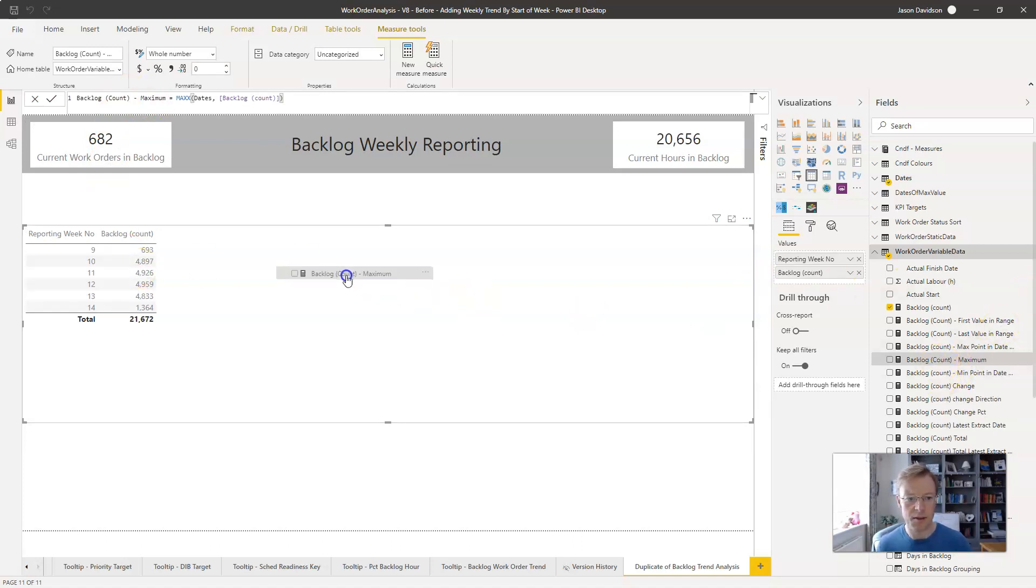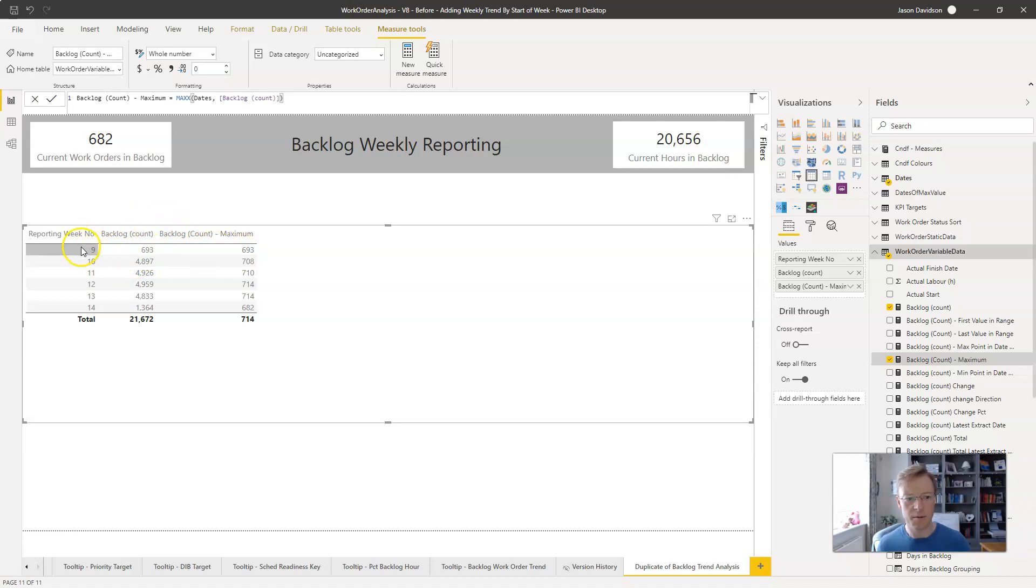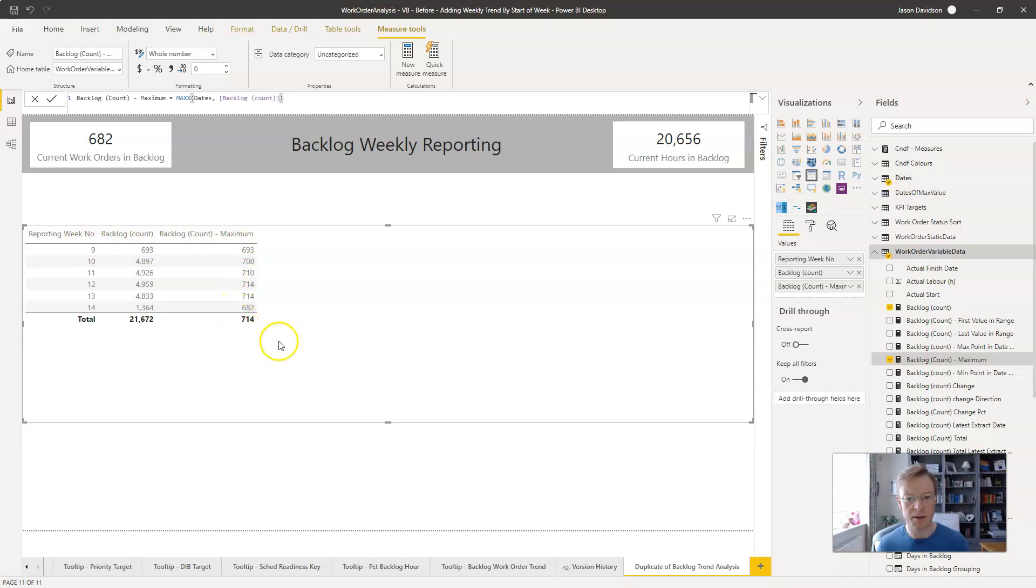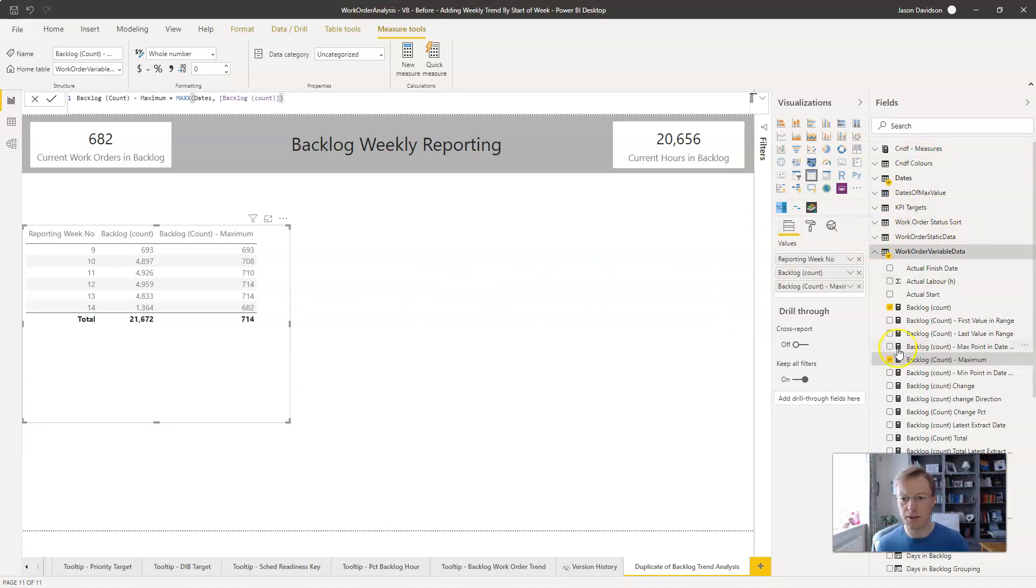So that's going to be the measure that we're going to put into this table here. If I go in here now, we can see that this has gone and there's only one day in that week anyway, so we've got the maximum number of work orders in that particular week. So let's make this slightly smaller.